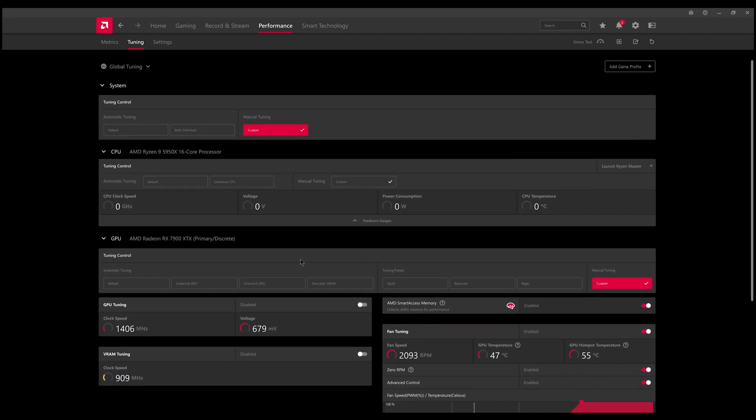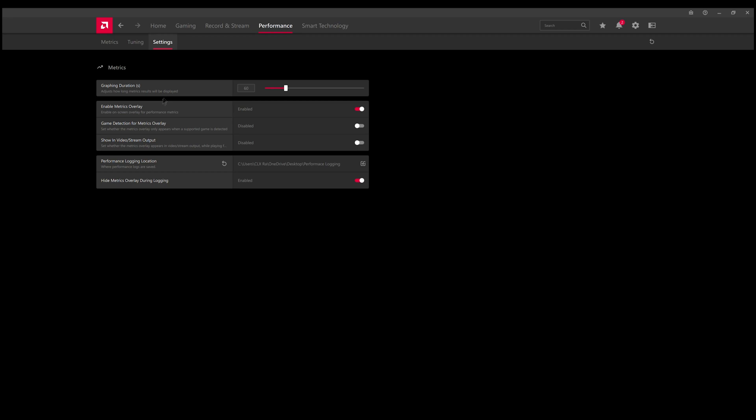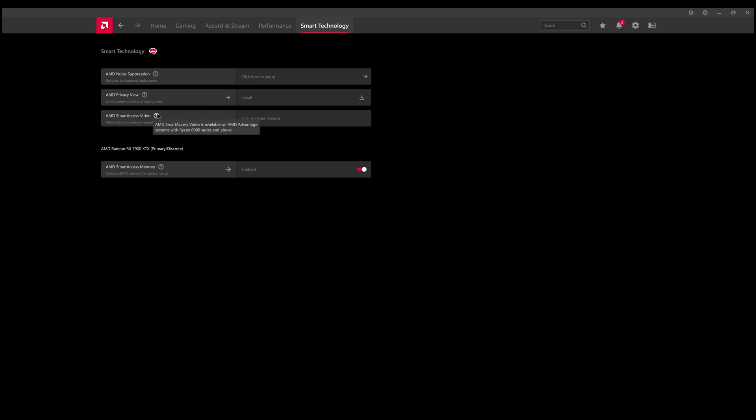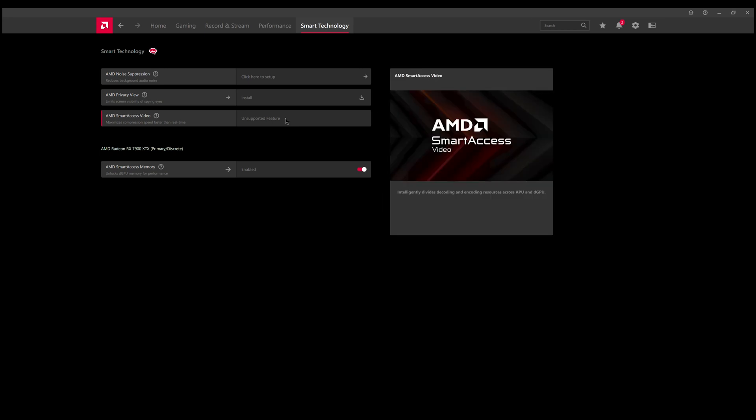Fan speed at 2,903 RPMs. You also have your metric settings themselves so that you can set different preferences for that little overlay menu. You also get smart technology such as AMD noise suppression, AMD privacy view, and smart access video for newer desktop GPUs and other types of CPUs. It's unsupported on mine - I have a 7000 series - but this is for other types of rigs such as APUs.